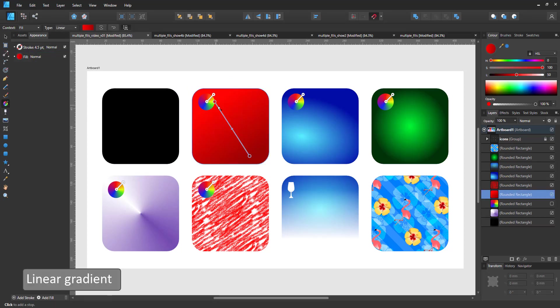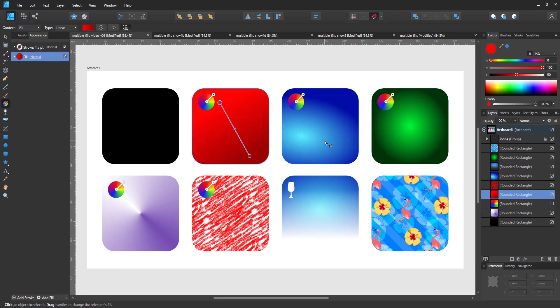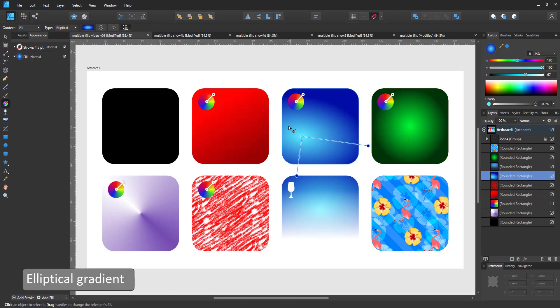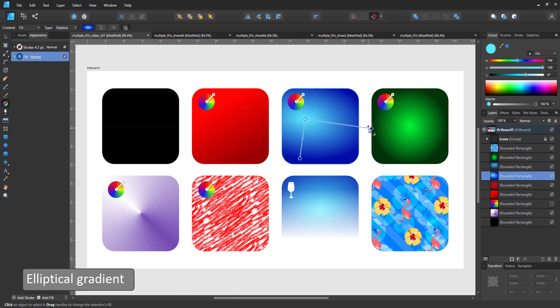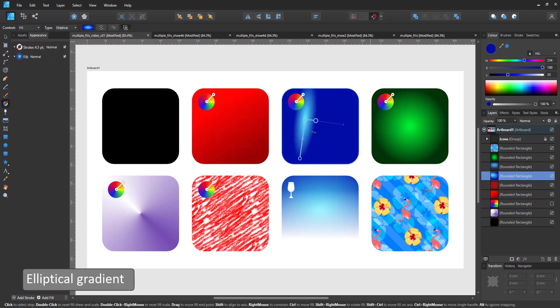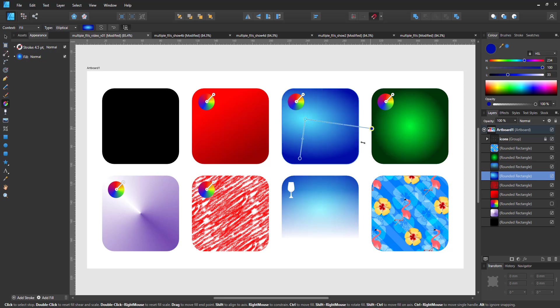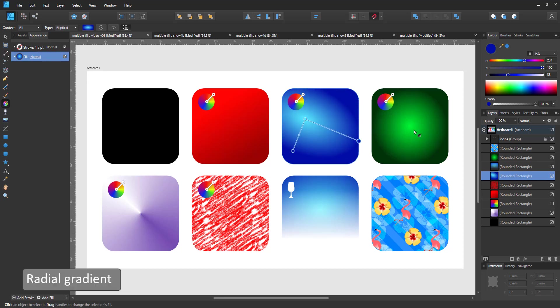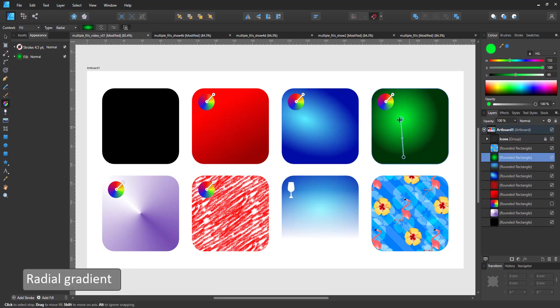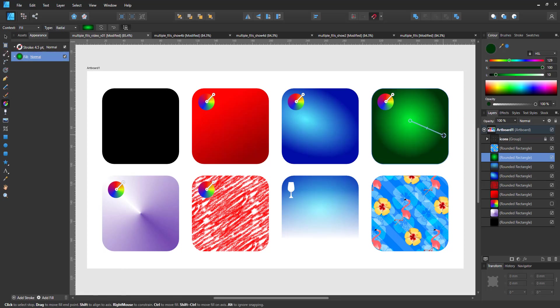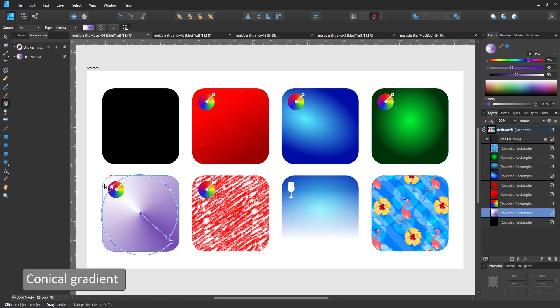There is the gradient fill, the linear gradient, the elliptical gradient, the radial gradient, and the conical gradient, which is an odd one and needs a bit of playing with to get the hang of it.